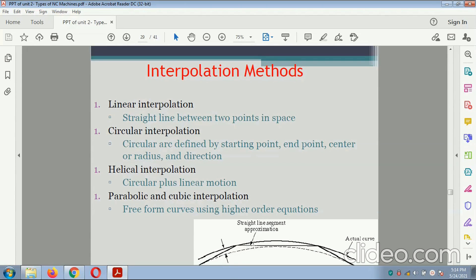Interpolation methods: a horizontal line — that is linear interpolation; a circle — that is circular interpolation; a helix form — that is helix interpolation; and with the help of this helix you form a parabola — that is called parabolic or cubic interpolation.